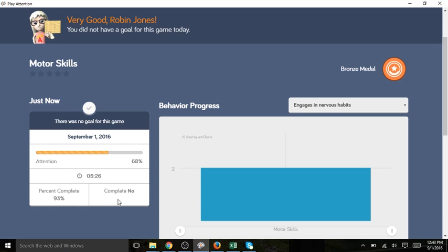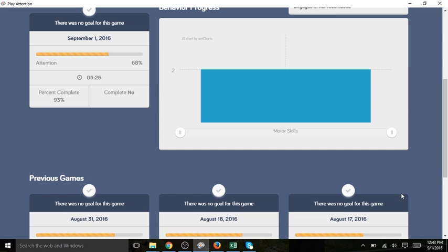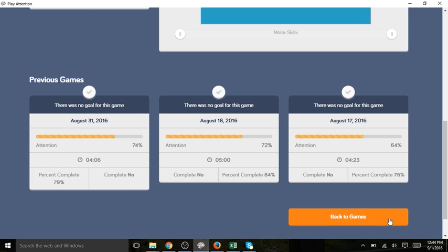We can also view her behavior graph for this game. The chart again defaults to today's behavioral objective. We can scroll down to view data from previous sessions. Since we've completed motor skills let's go back to the game screen.